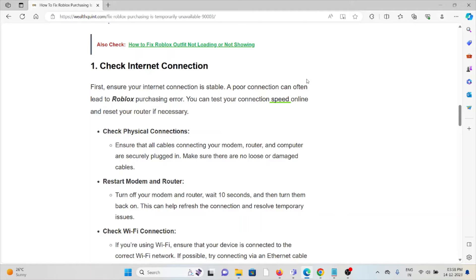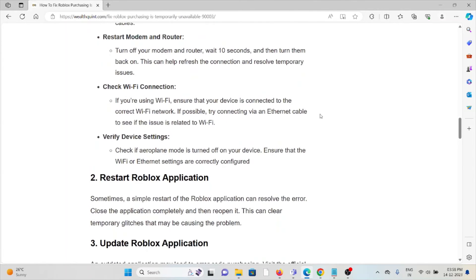If there is any loose connection, try to fix it. You can restart or reset your router — hold the reset button, turn it off for about 30 seconds to two minutes, then turn it back on. If you are using Wi-Fi, ensure the device is connected to the correct network. If possible, try connecting via Ethernet cable. Also check that airplane mode is turned off and that Wi-Fi or internet settings are correctly configured.